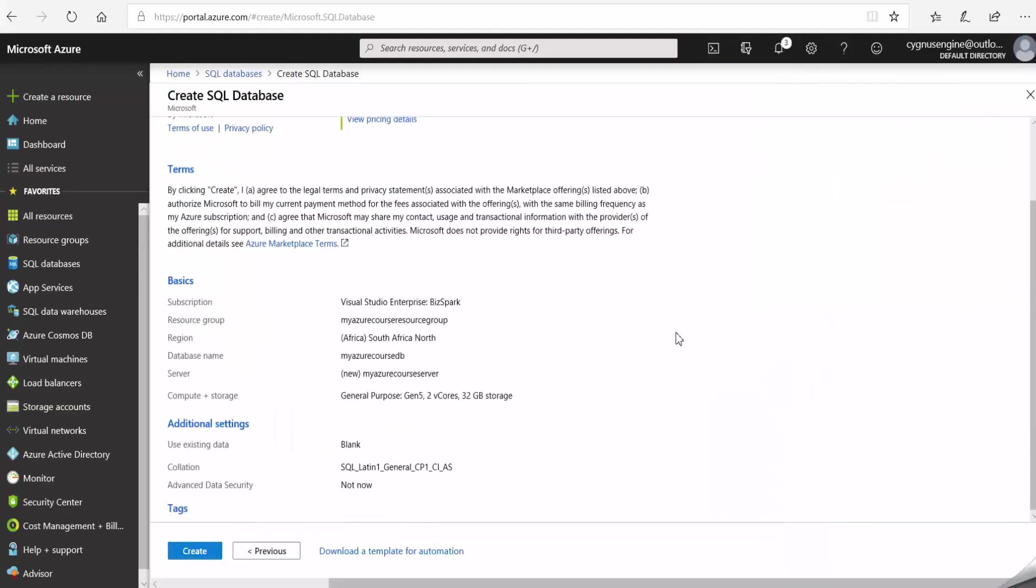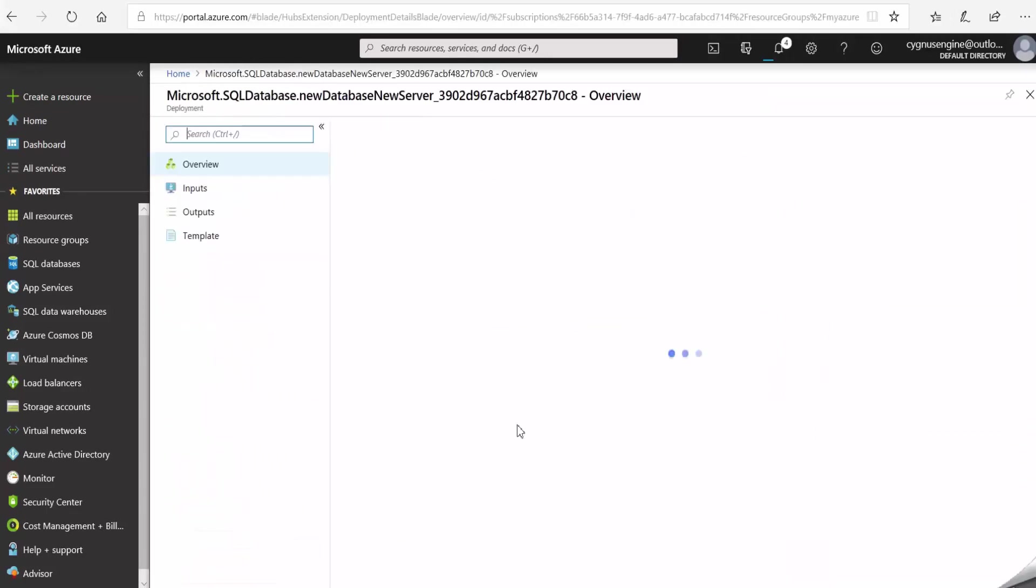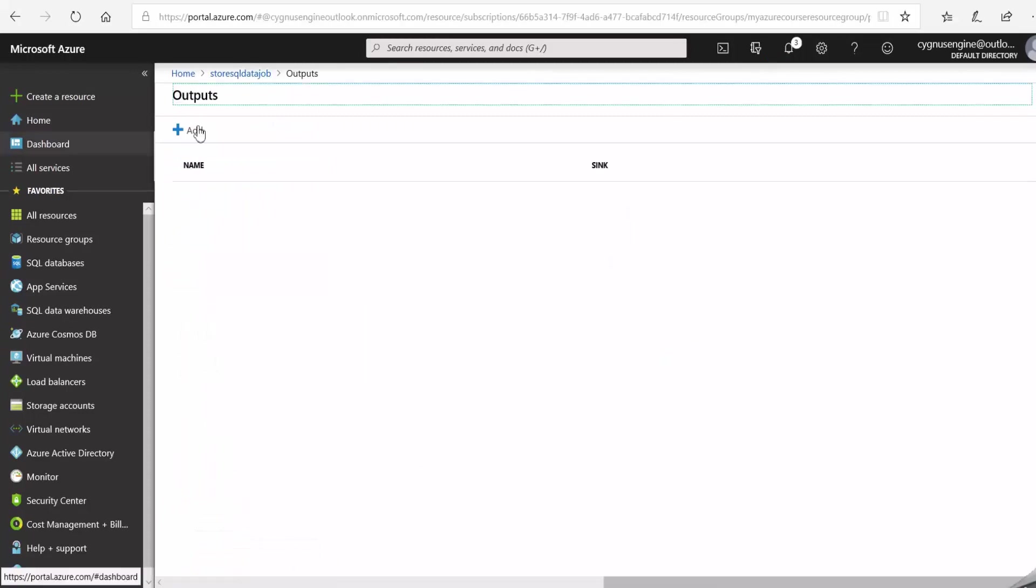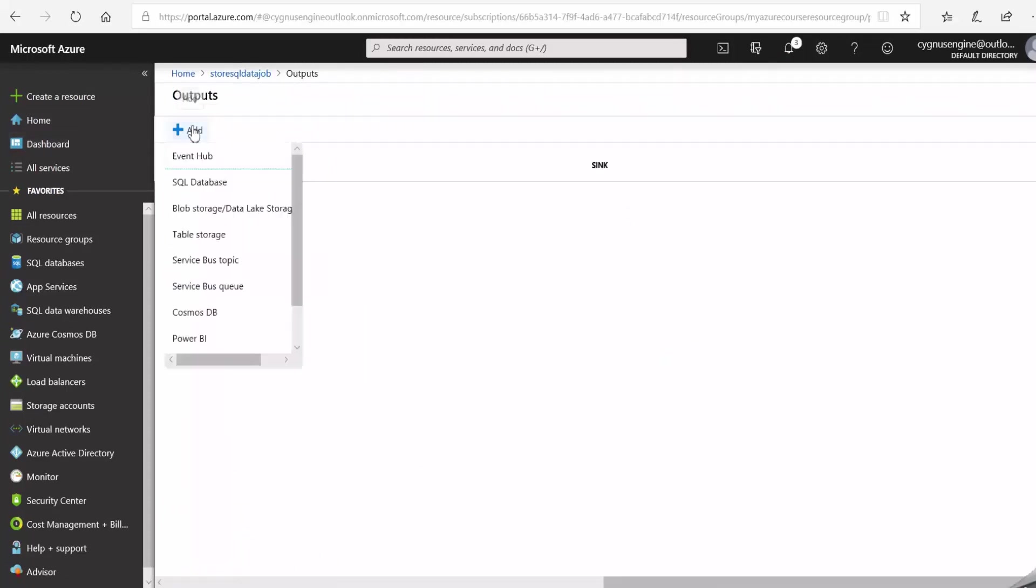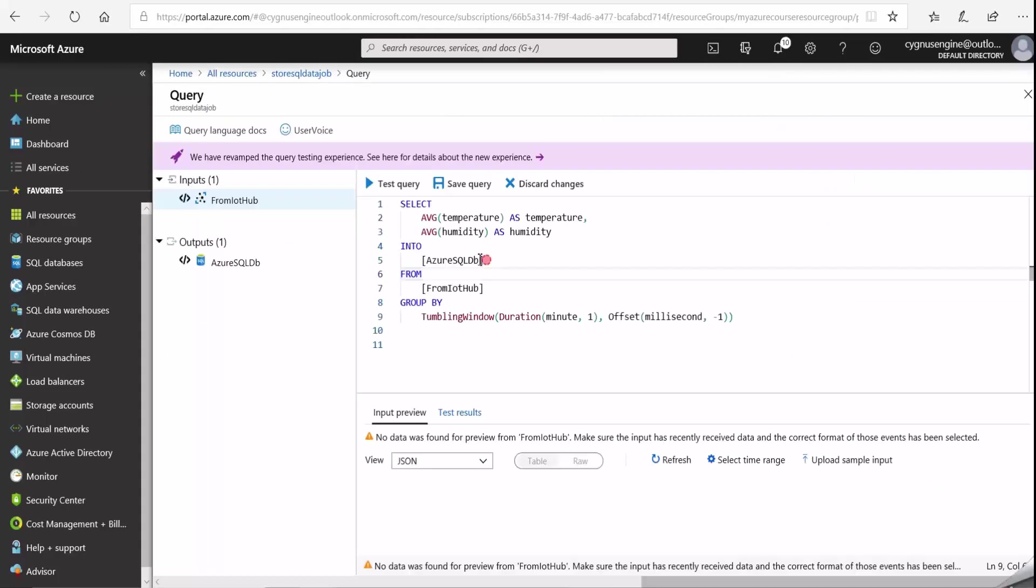When your data is in the cloud, I'll first show you how to create an Azure SQL database to store it. Then I'll demonstrate how to use Azure Stream Analytics to filter the data and store it in your database.